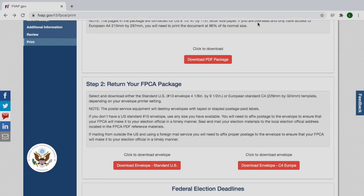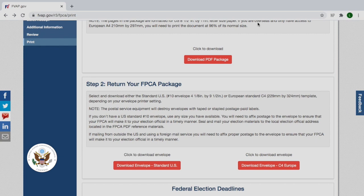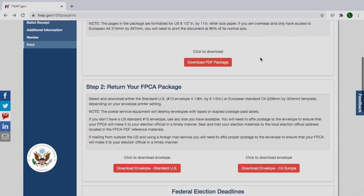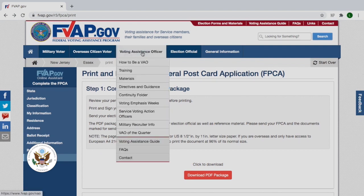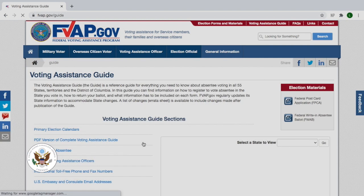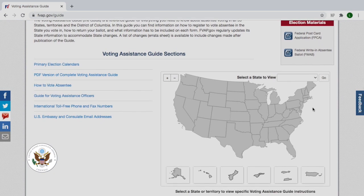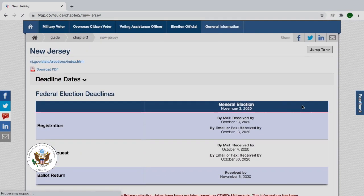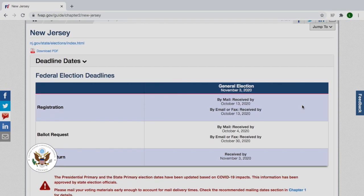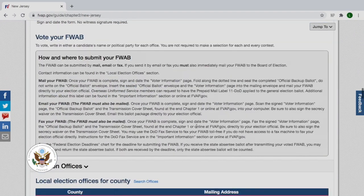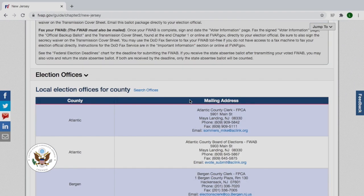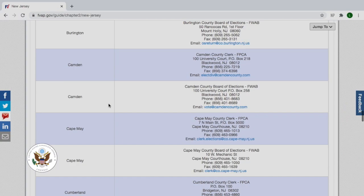If you're not sure where to send your voting materials, navigate up to Voting Assistance Officer and scroll down to Voting Assistance Guide. Here again you'll select the state appropriate to you — so we'll select New Jersey. Here you'll see a bunch of important information. For example, you'll see the federal election deadlines for New Jersey. And if you scroll down, you'll see the contact information for each local election office. So if we want to see Essex County's information, here it is: their address, their fax, and their email.